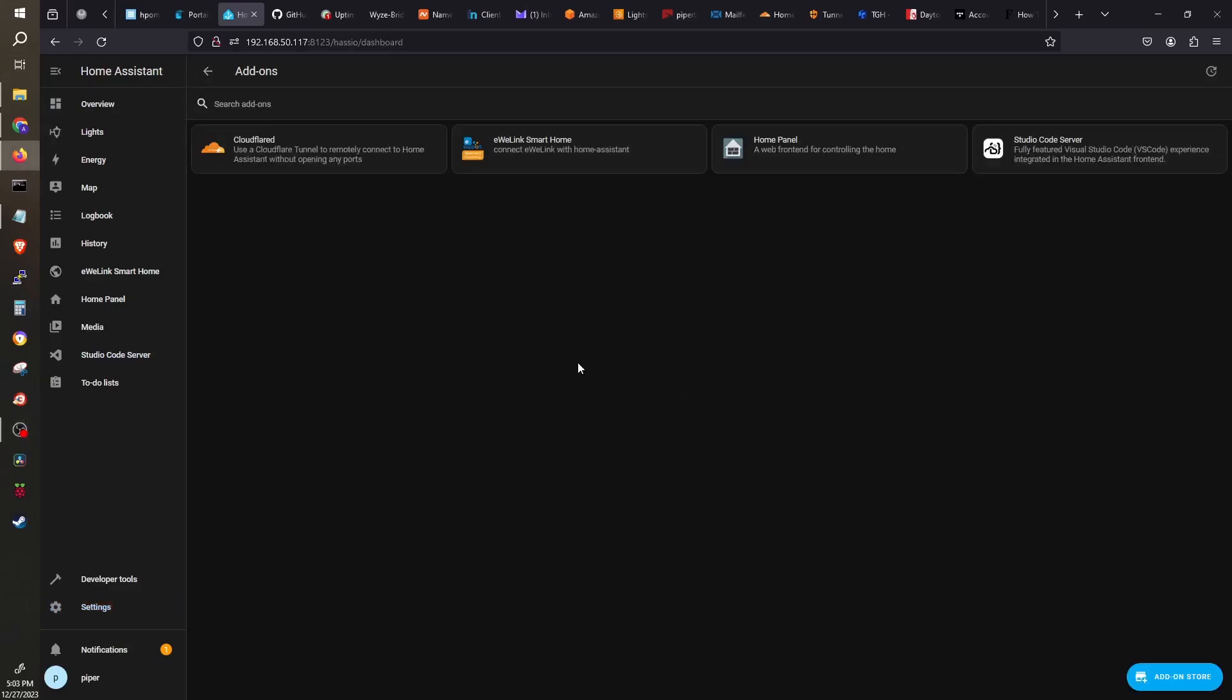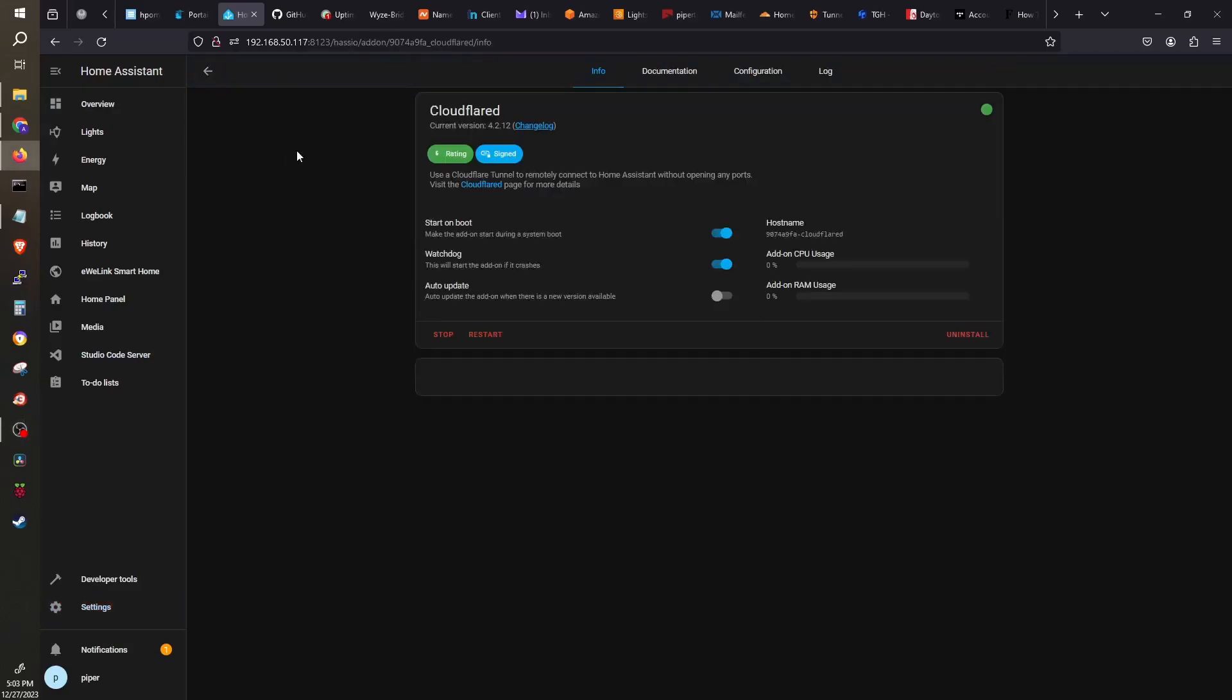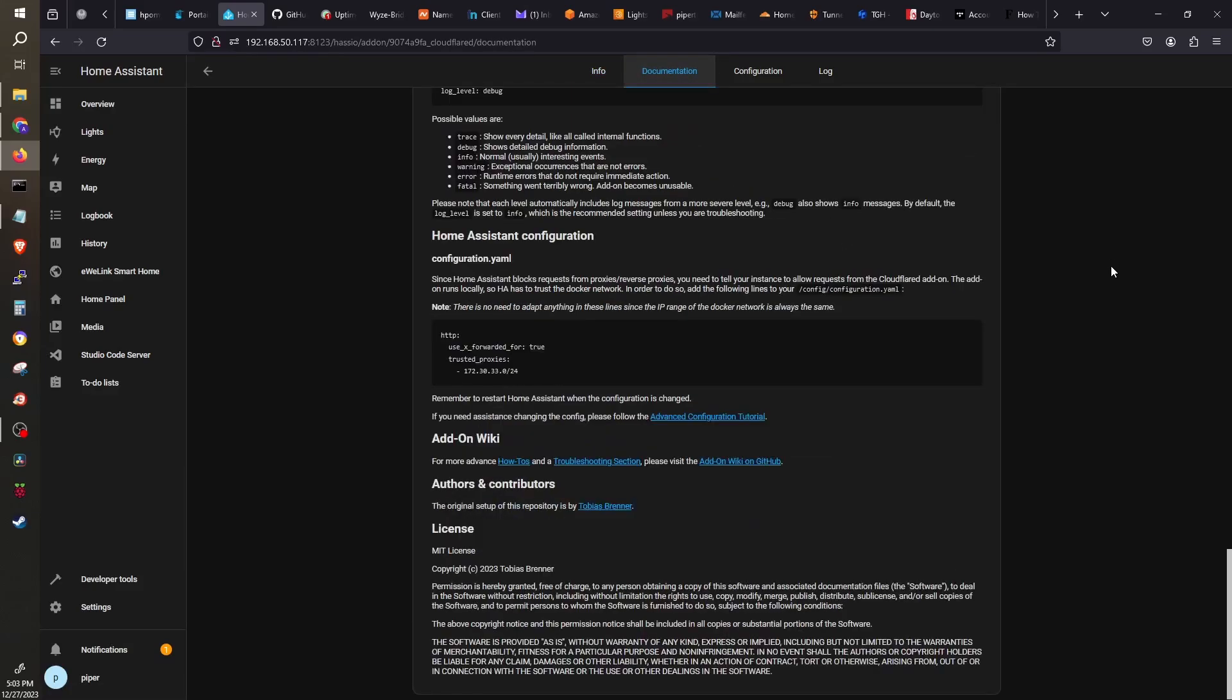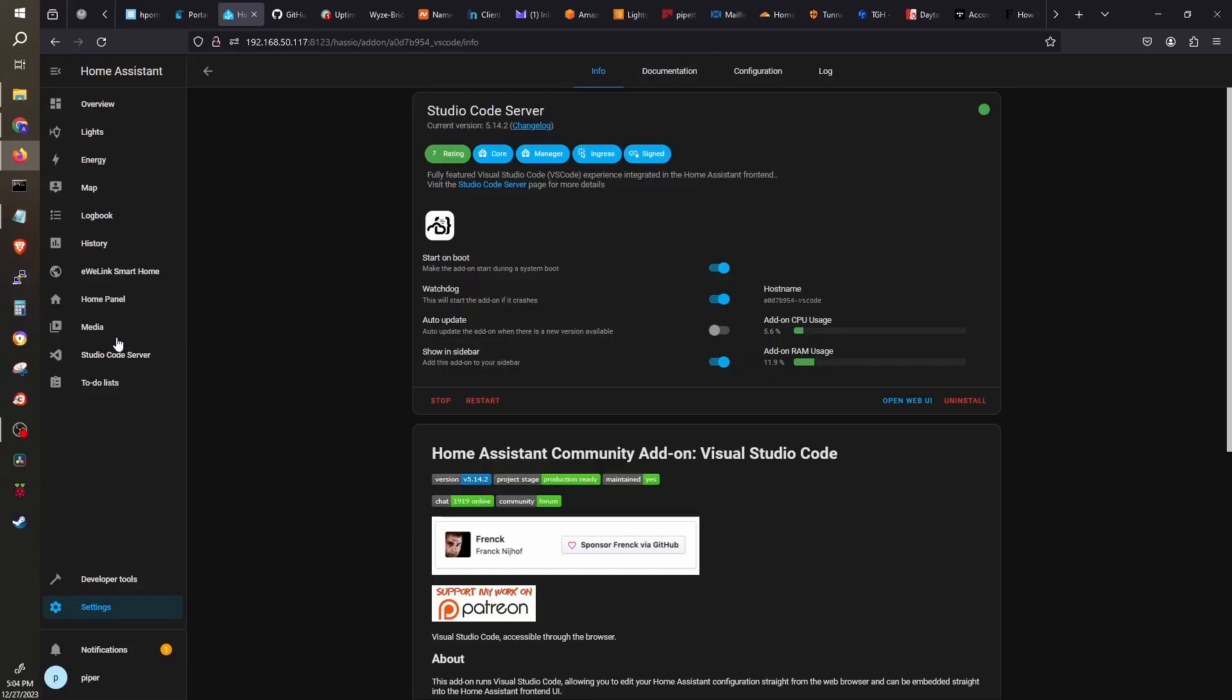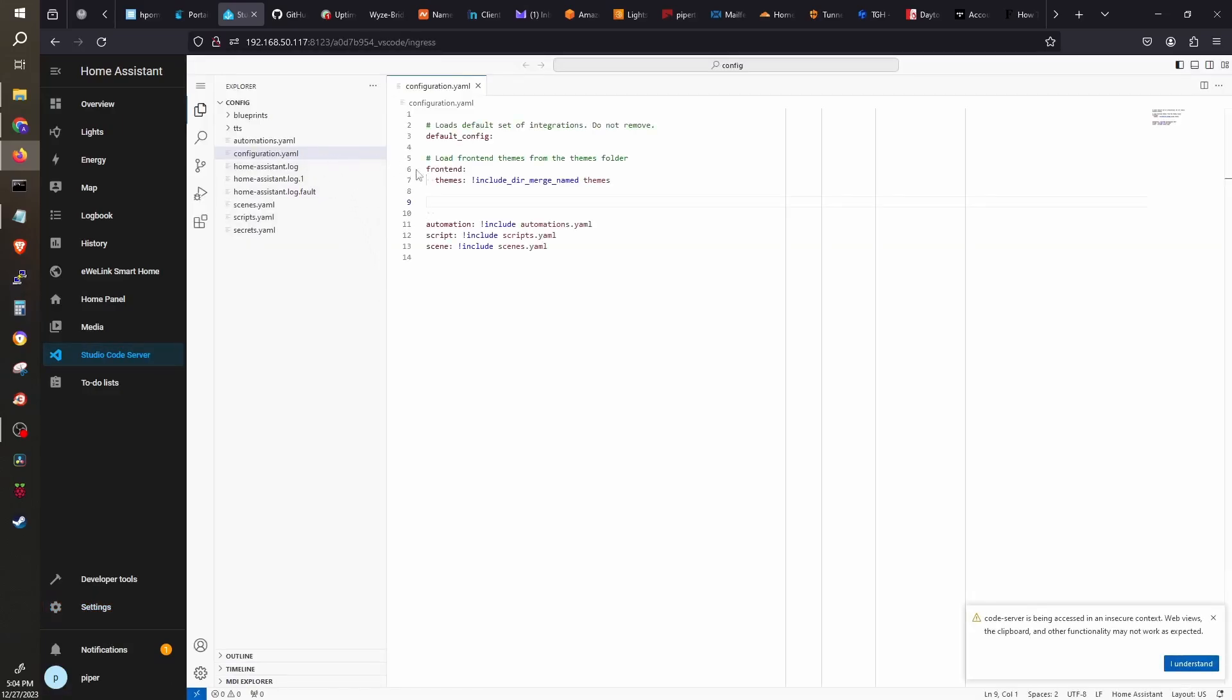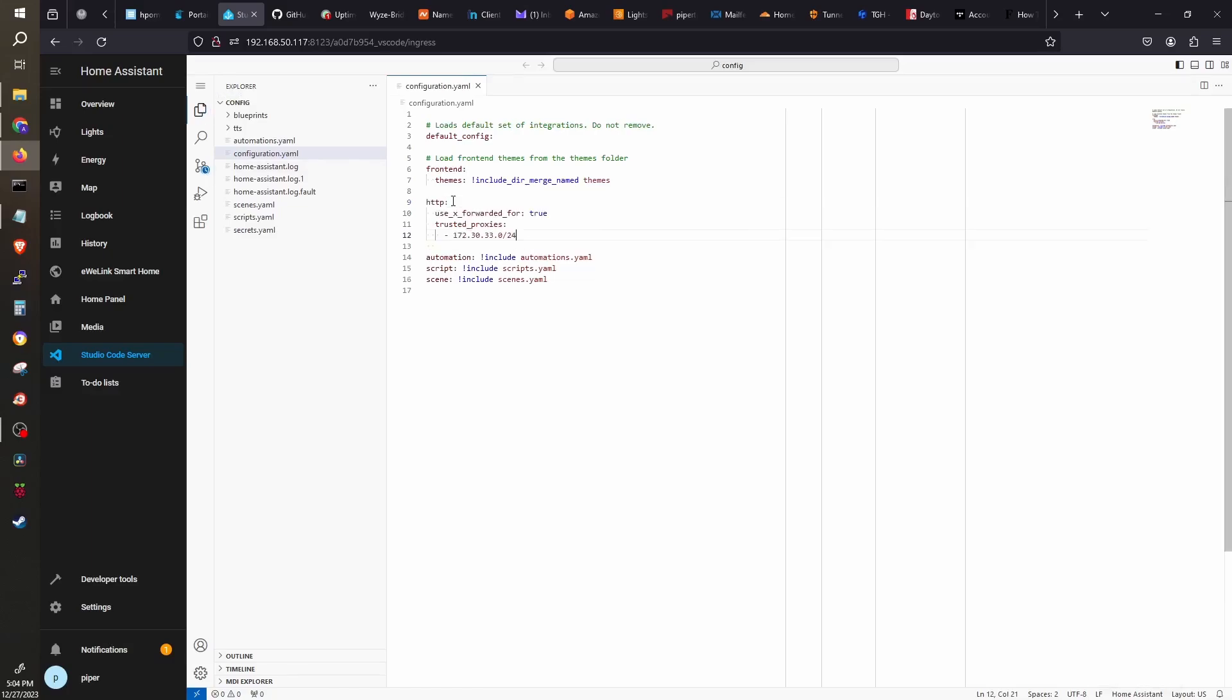Go back to the CloudFlare add-on and copy the code under Documentation, Home Assistant, Configuration. Select Studio Code Server on the sidebar and select the configuration YAML file. Then paste the code into the YAML file and restart Home Assistant once again.